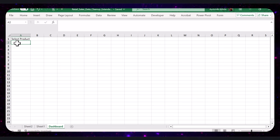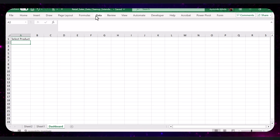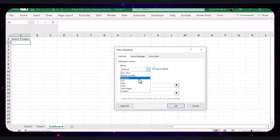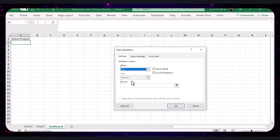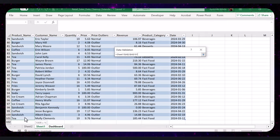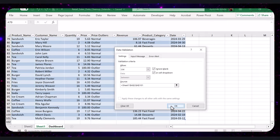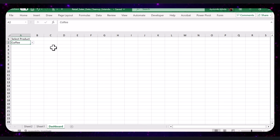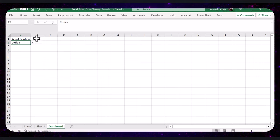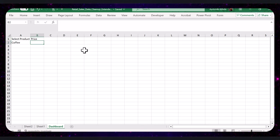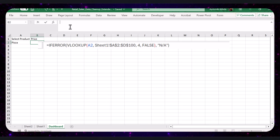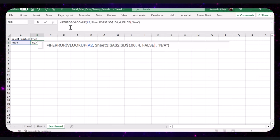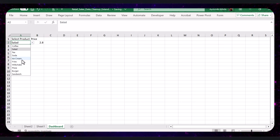To create this drop-down menu, go to the Data tab, click Data Validation, choose List, and select the range containing product names. Next, let's display the price based on the selected product dynamically. In cell B1, type 'Price' as the header. And in cell B2, use a VLOOKUP function to display the price based on the selected product.